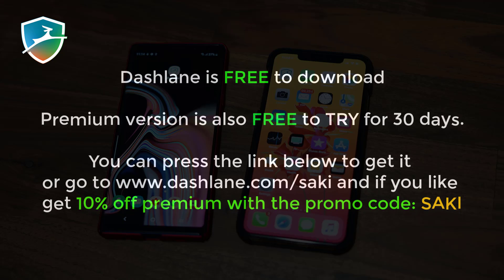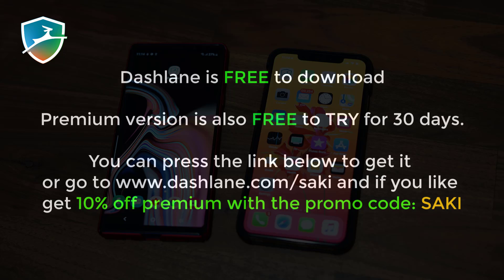Download Dashlane for free using the link below or by going to www.dashlane.com/saki. The premium version of Dashlane is free to try for 30 days, and if you like it, use dashlane.com/saki to get 10% off premium with promo code Saki. If you have any questions or concerns about Dashlane, let me know down below in the comments. Thank you for watching this video and have a fantastic day.